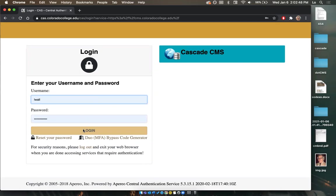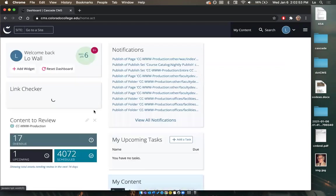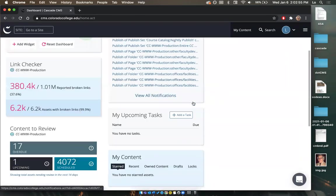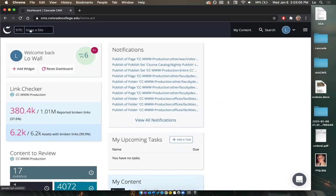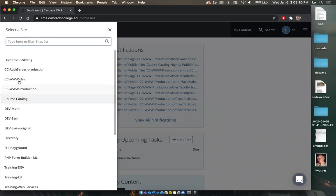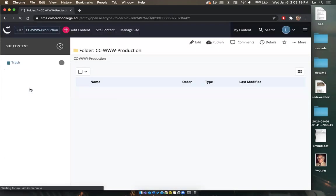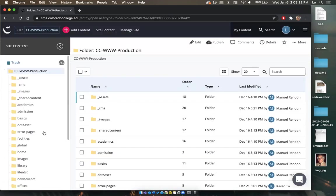I'm going to select log in. We're going to open up to a page with my dashboard — I've customized this and you can do the same. The first thing we want to do is go to the top right-hand corner and select the 'go to site' button. That gives us a pullout where we want to always select cc-www-production. That opens up a screen with all these folders.